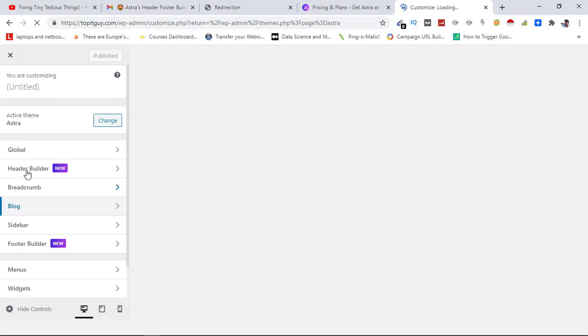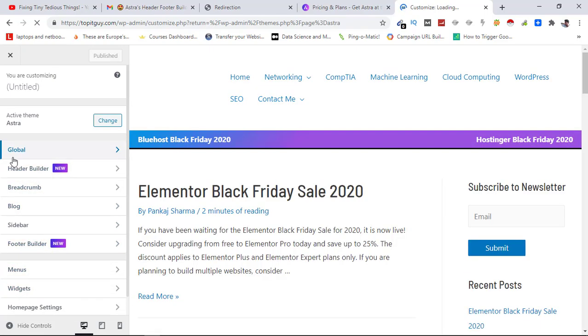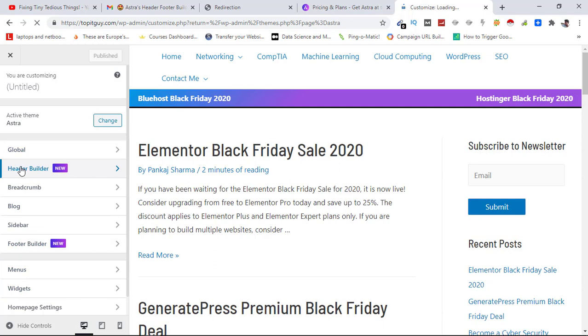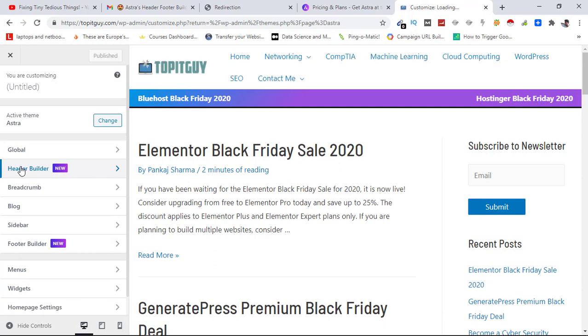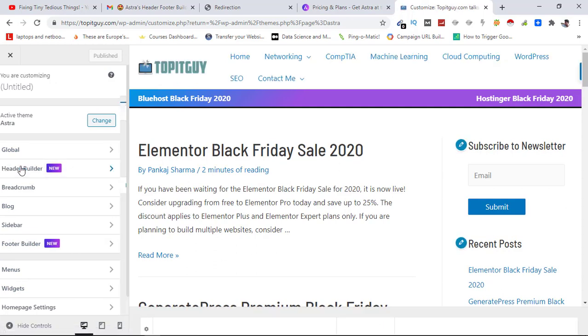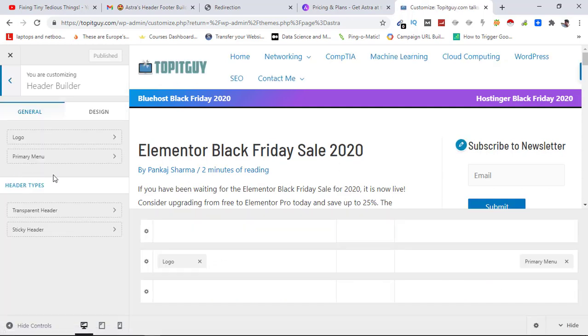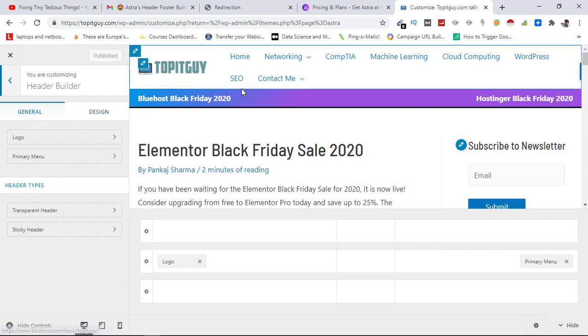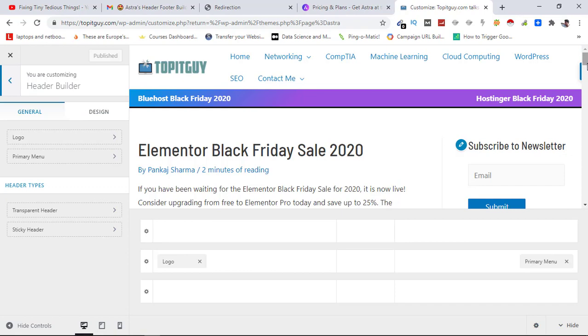And there you see Header Builder and Footer Builder. These are the two new options inside the customizer we can use these as we want. So in my next video I'll be showing you how to use header and footer builder to build great looking headers and footers for your Astra Pro WordPress website.